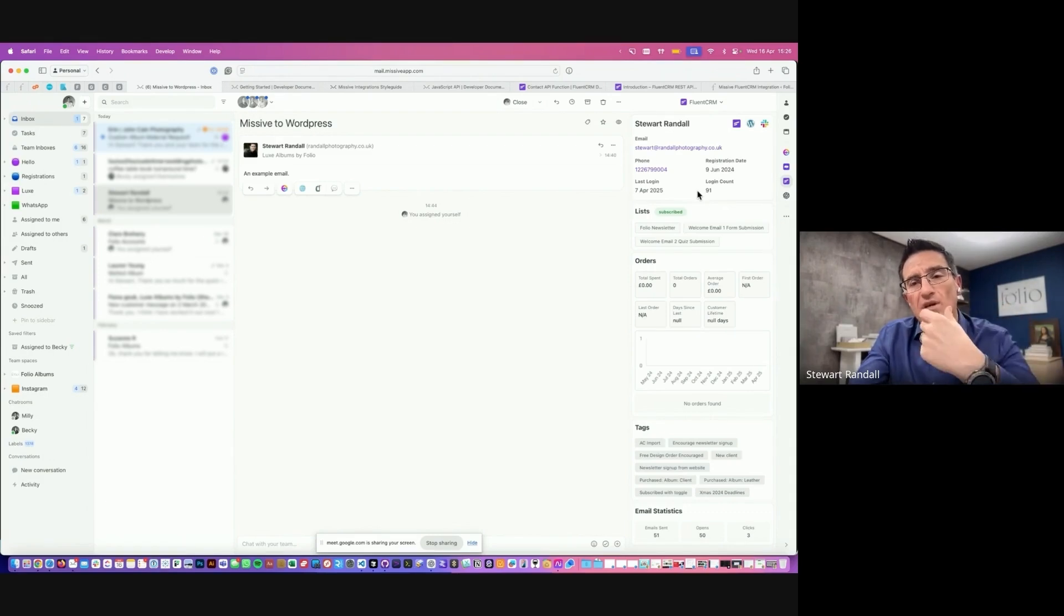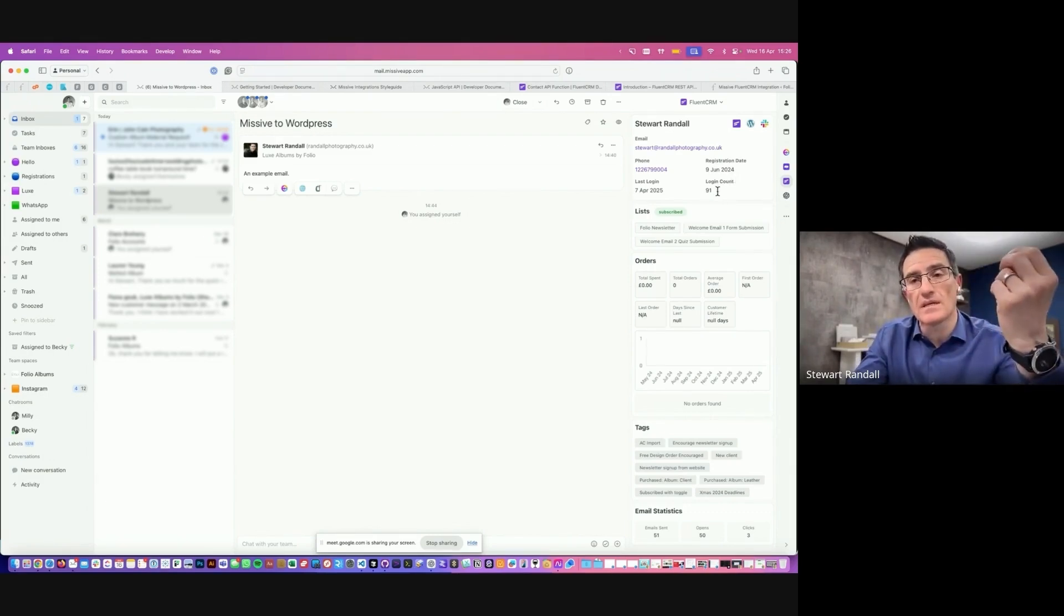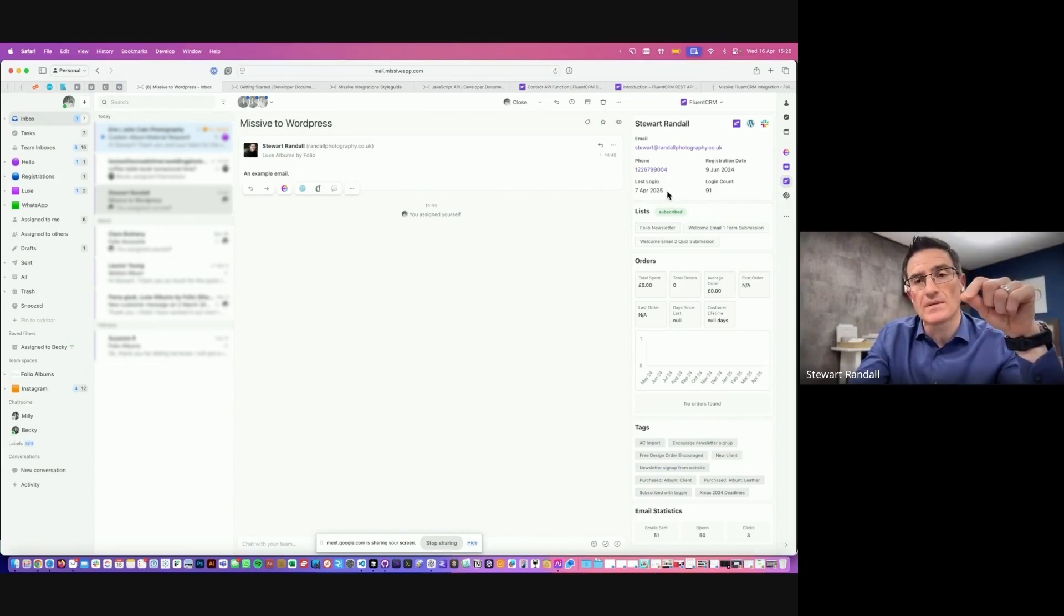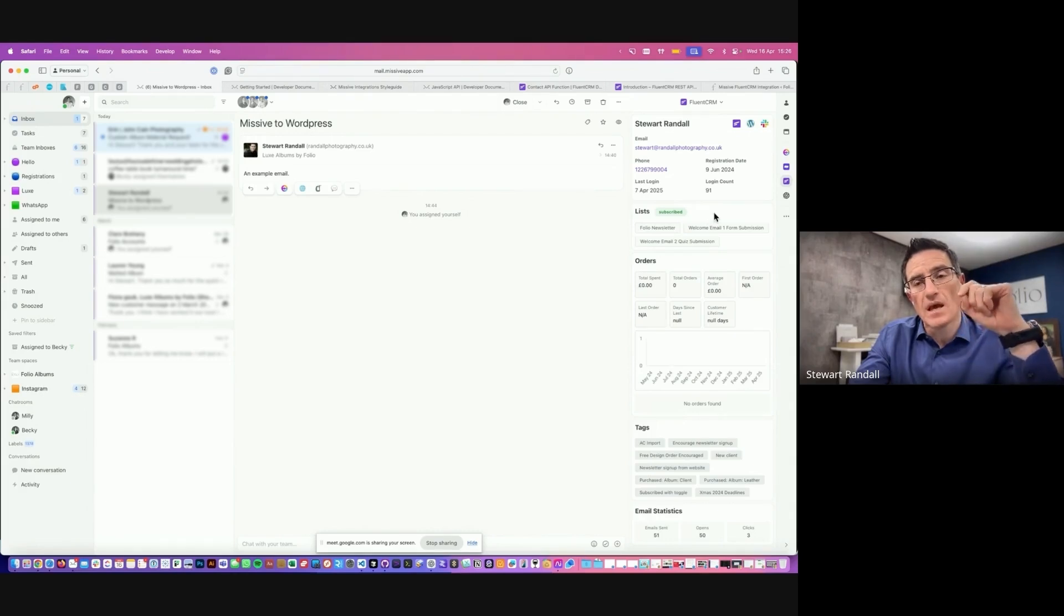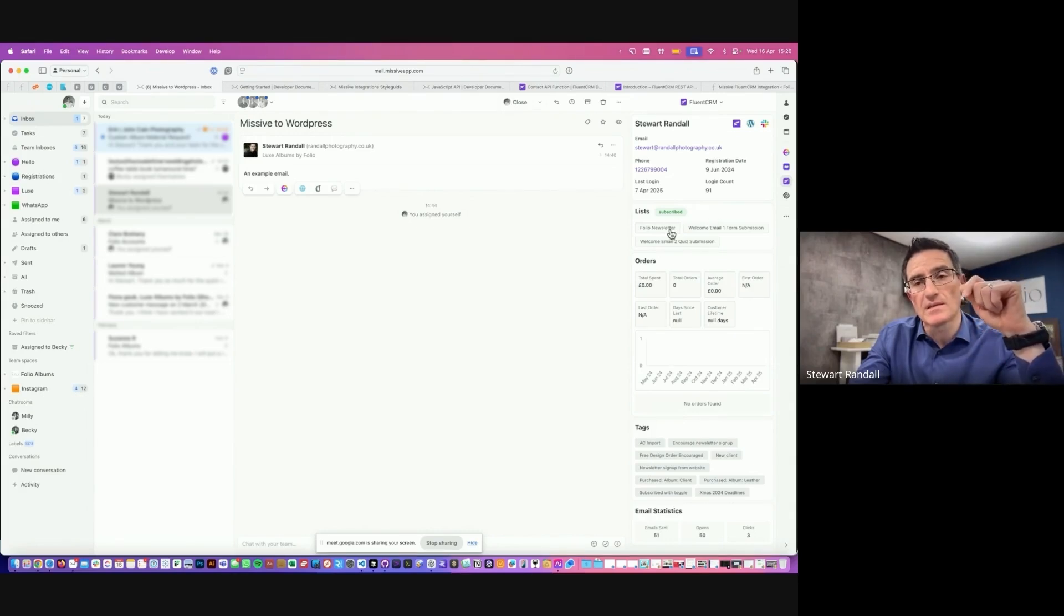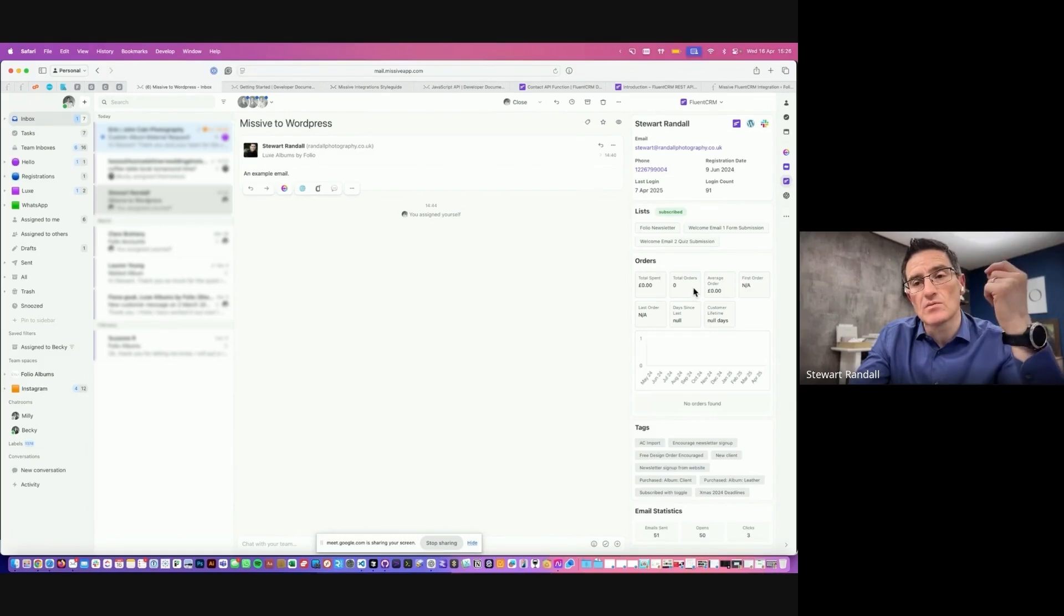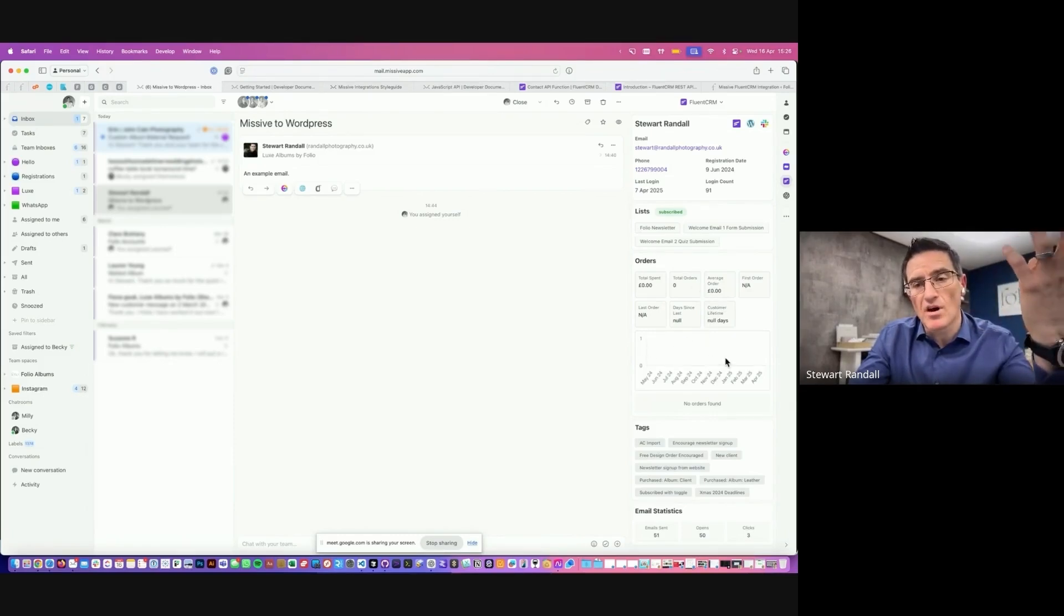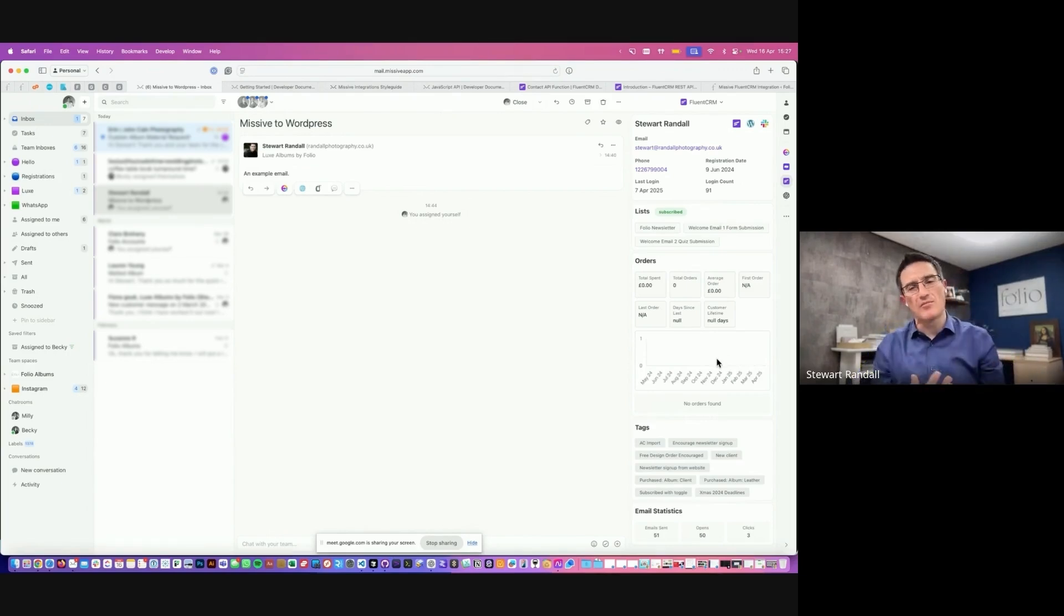At the top here, we have the information from the CRM about the customer, about the client. So when did they register with us? How many times have they logged in? When did they last log in to our website? And which lists are they subscribed to? And this is the key component here. This is where we can see, are they subscribed to our newsletter or not? How many orders have they placed? The total revenue? How many days have they been a customer? And then this graph will show a distribution of orders over the past 12 months.